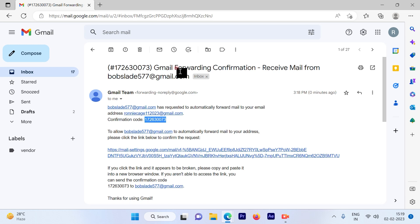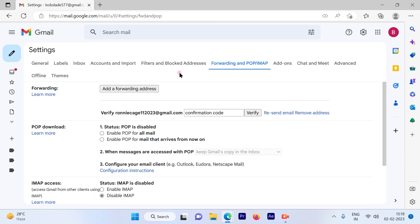Once you get the confirmation code, go back to the original email where you want to forward the emails, put in the confirmation code, and verify it.